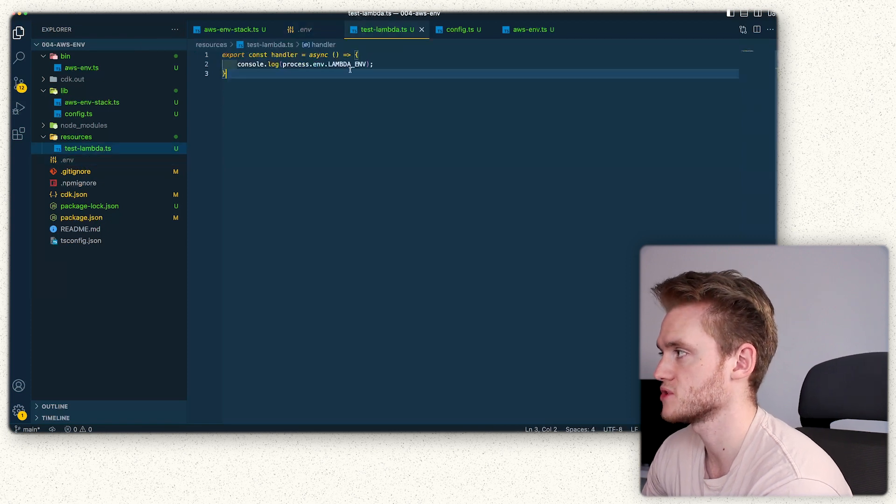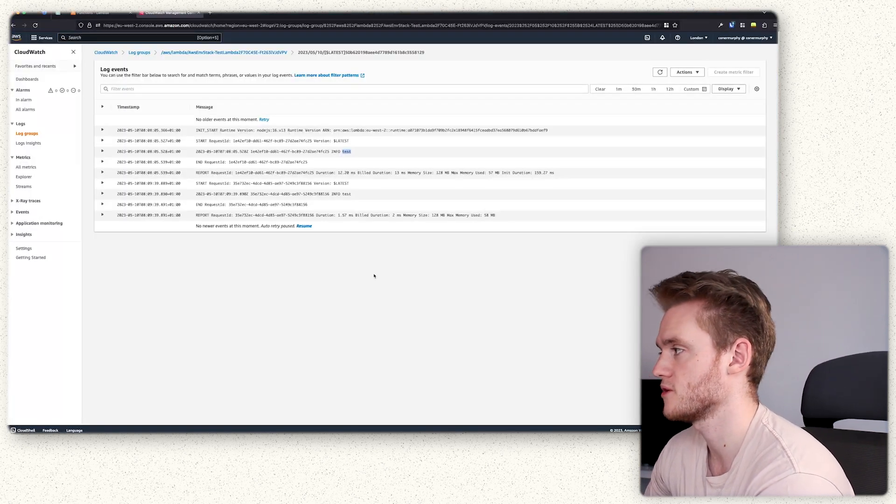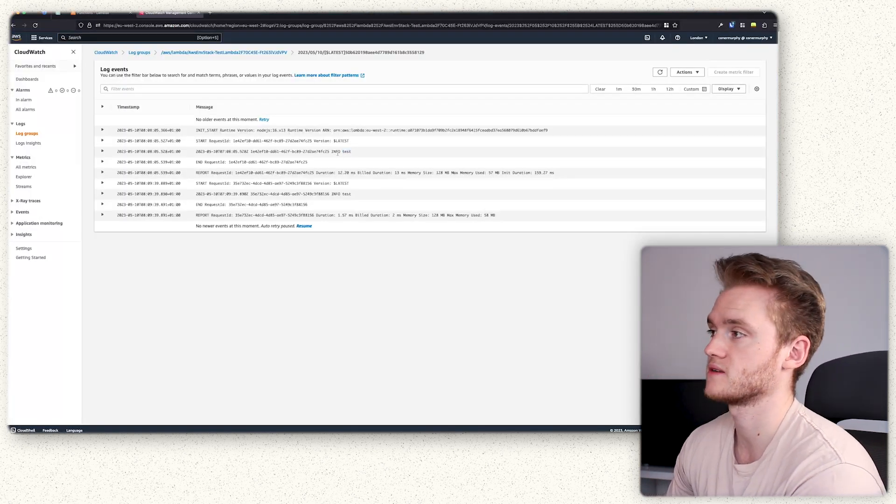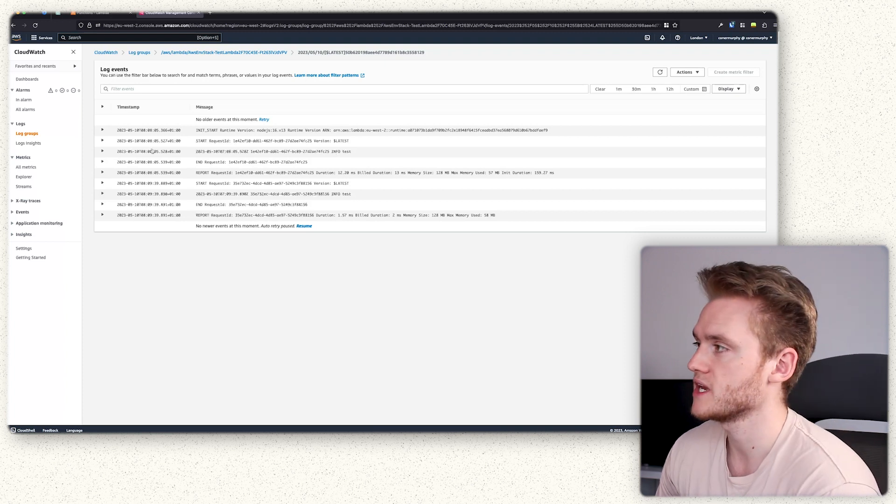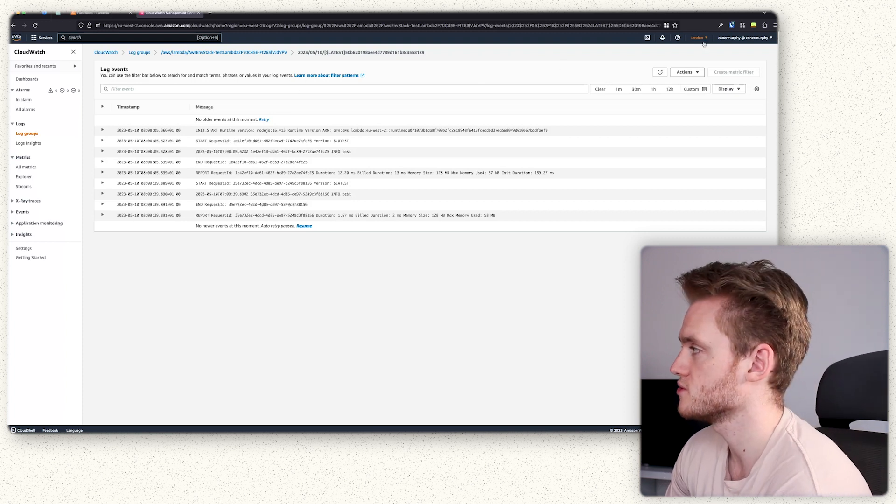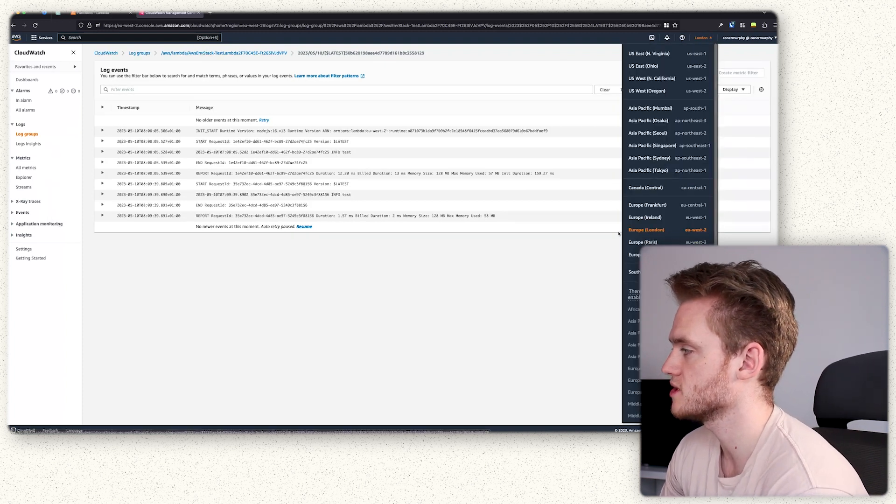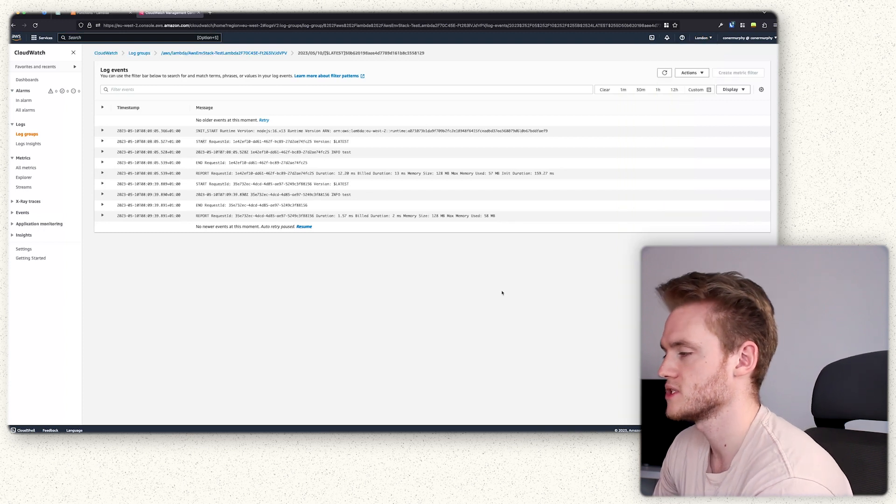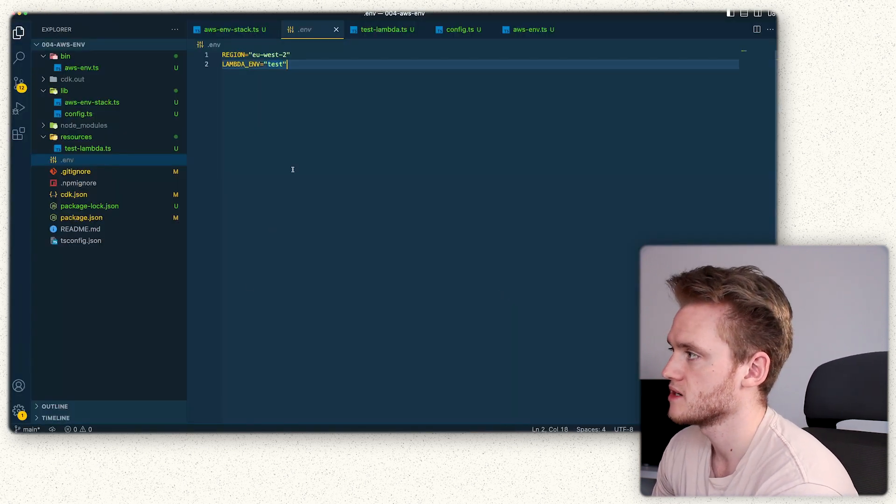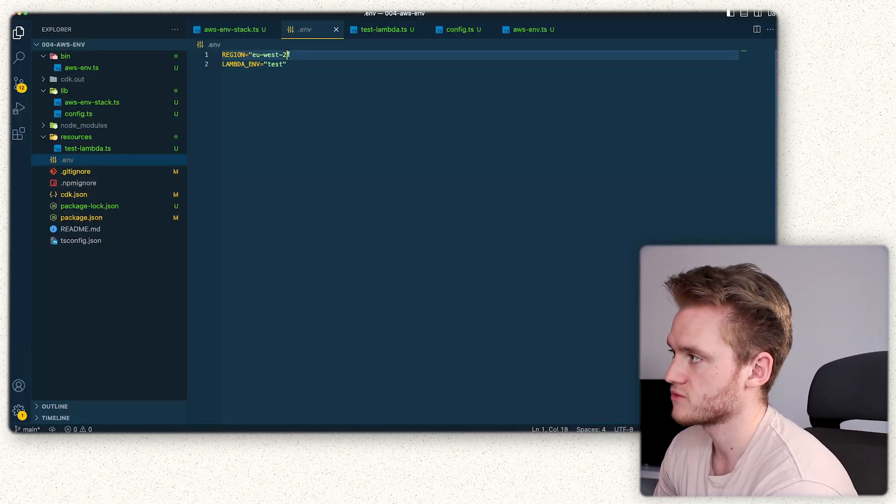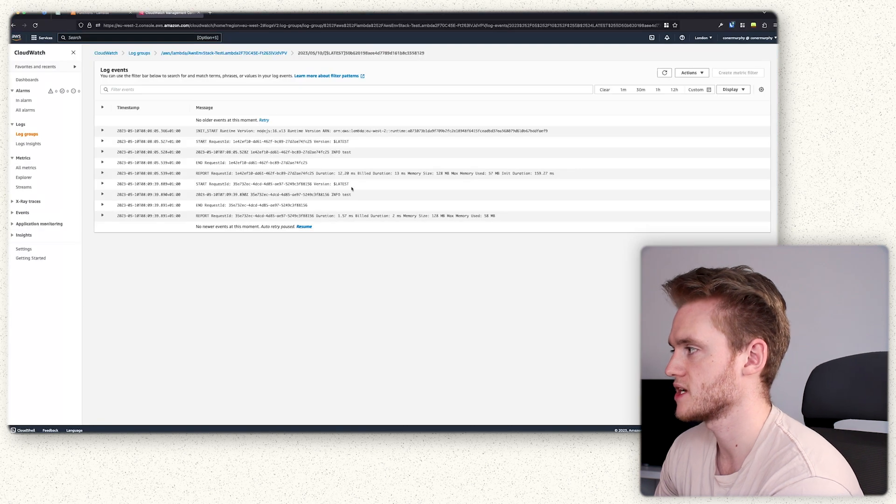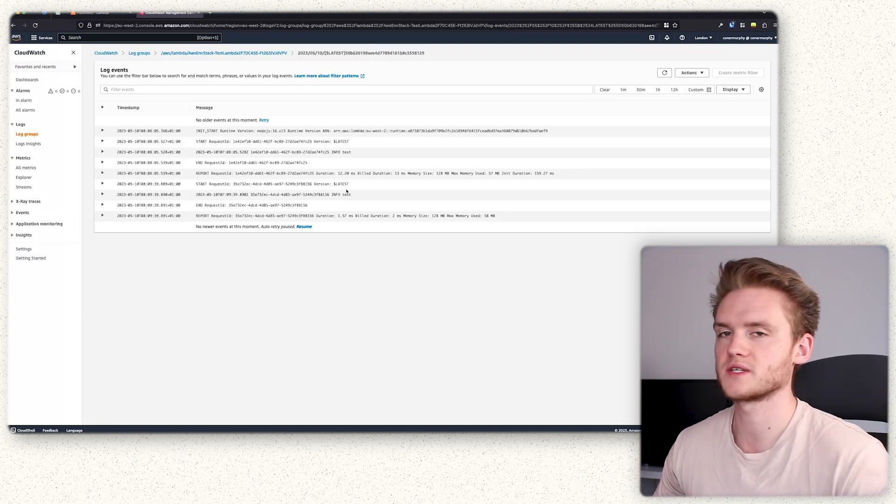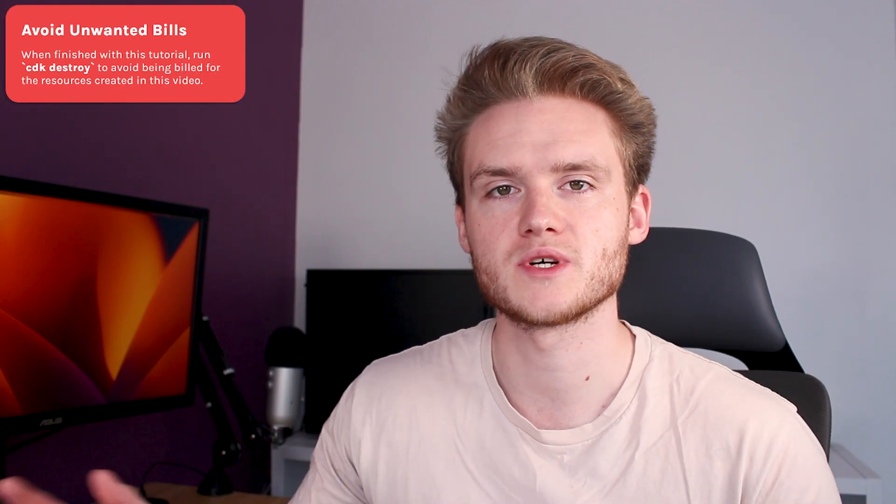You can see here we've deployed to the EU West 2 region London, which is again what we expected to see based on our region here. And as you can see here, the Lambda function works fine as well.